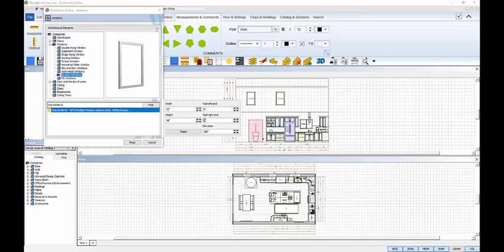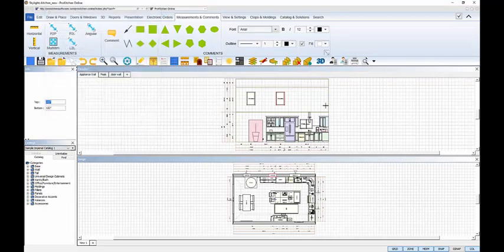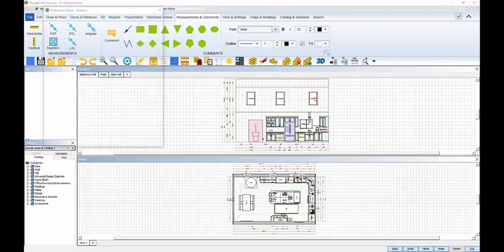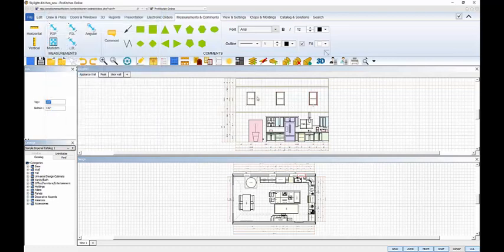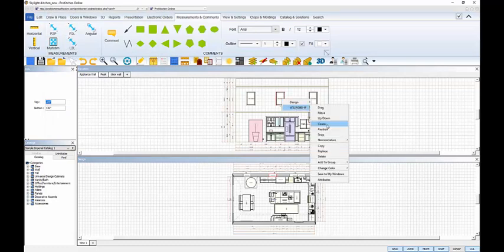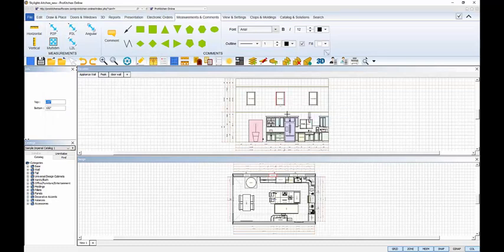For the third and final window for this side, set the right placement measurement, same elevation, and click to place it. Click on Cancel to close the window dialog box. I'll use the Center command to center the second window on the ceiling, right click Center, and then click on the wall.